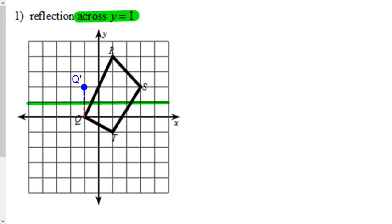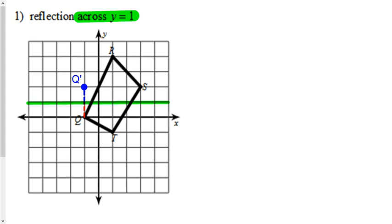Basically, we see that Q is one below it, so we need to go one above it, and there's your Q prime. And when I say it, I'm talking about the line of reflection. Move on to your other three points or however other points that you have there.